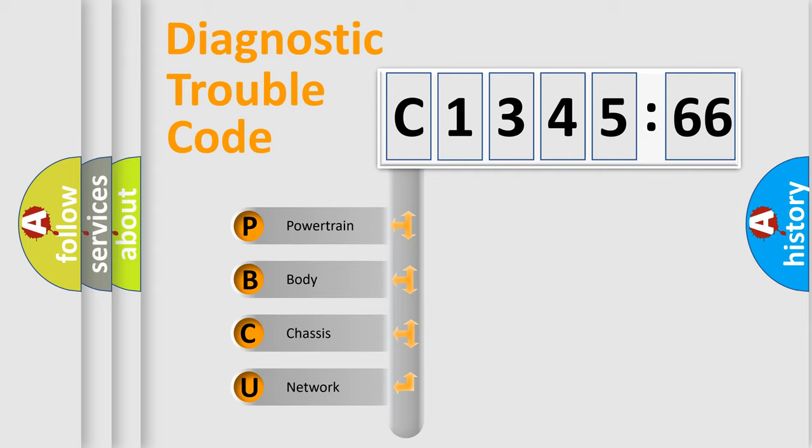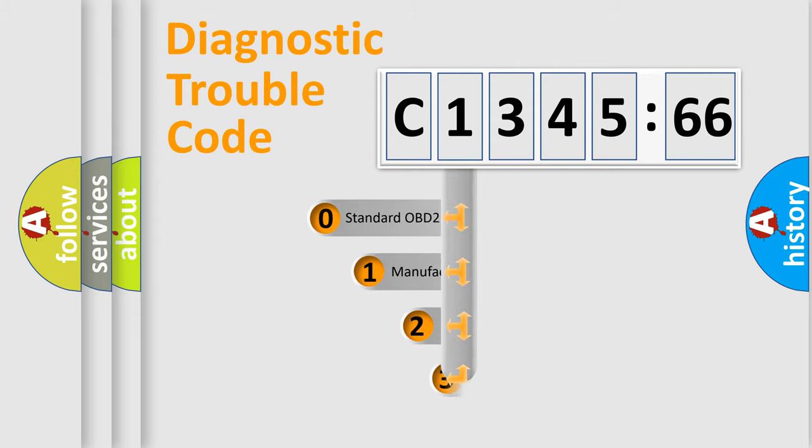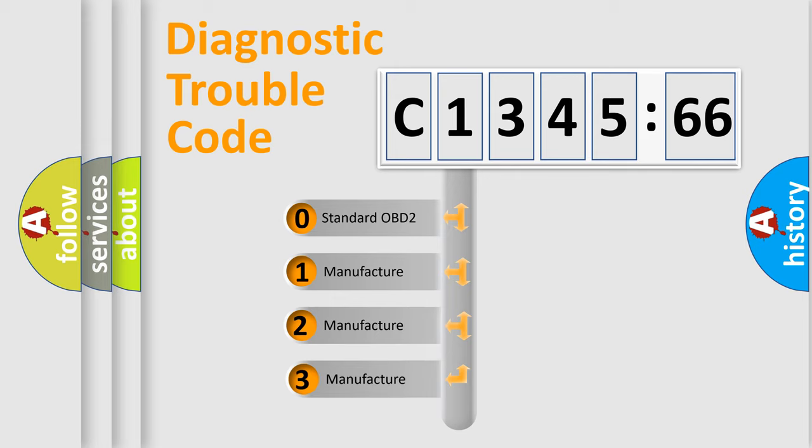which is unified for all automakers since 2000. We divide the electric system of automobile into the four basic units: powertrain, body, chassis, network. This distribution is defined in the first character code.